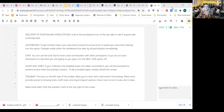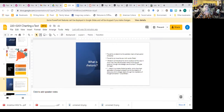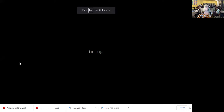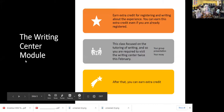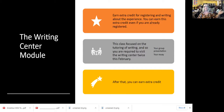Let me get back to what we're doing. On the homepage you'll see a Writing Center module, and there is a link for earning extra credit for registering and writing about the experience. Some of you are already registered, so just go to that assignment link and note that you've already registered, whether you've been before or not — just answer the question there.